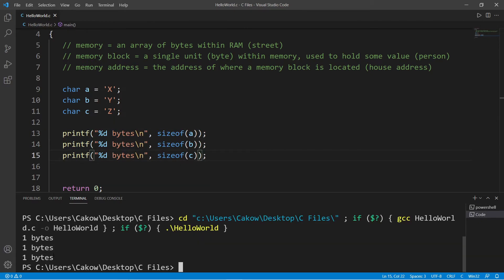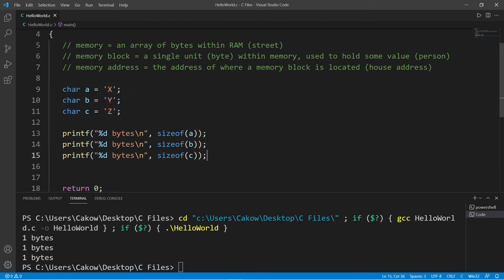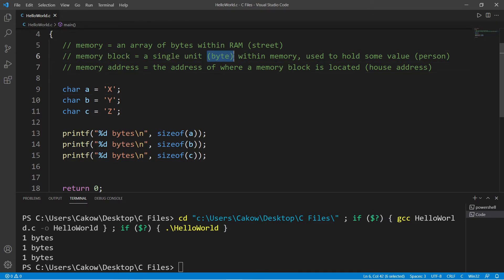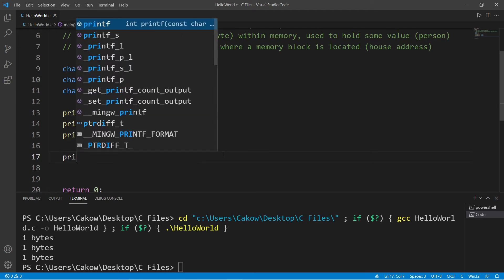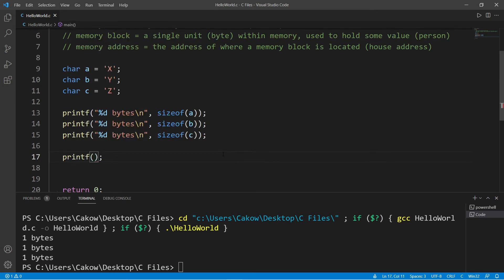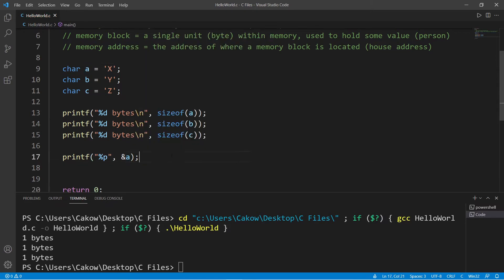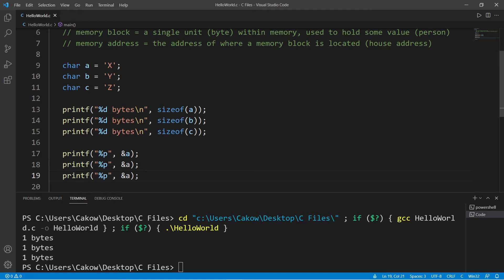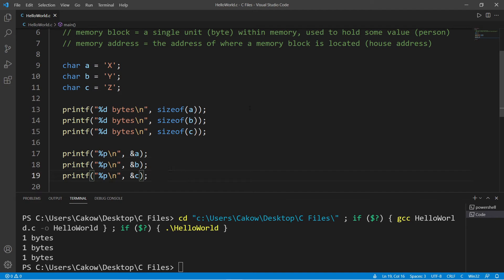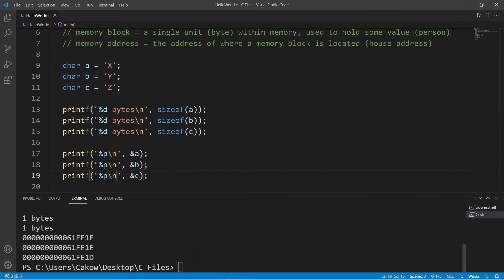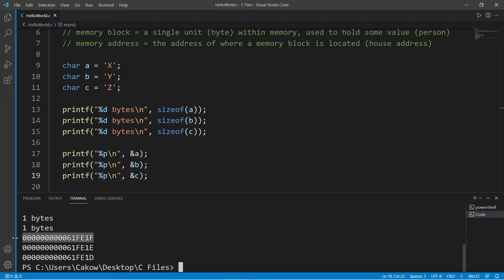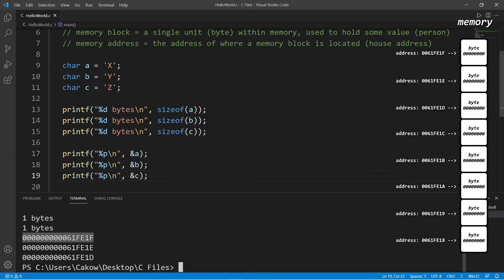Now we can actually access the address of each of these variables. Each of these variables is using one block of memory. A single block of memory is a byte. Within a printf statement, I'd like to display an address, so the format specifier is %p. I will use the address-of operator and the name of one of my variables. I'll display the address of variables A, B, and C, each on a new line. Here are the memory addresses for these three variables. These addresses are in hexadecimal. These are the street addresses of each of our memory blocks on our fictional street.